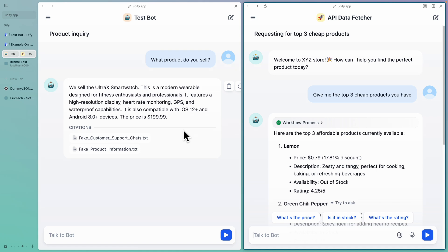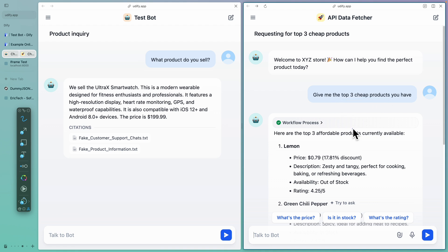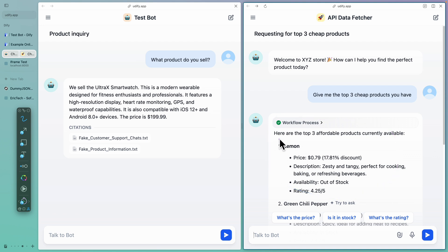In this video, I'm going to show you how to build two AI chatbots. One of the AI chatbots is able to answer questions from PDFs or text files from the knowledge base, and the other chatbot can trigger workflows like calling APIs to query data. For example, I want to get the top three cheapest products, and it's going to generate the query, send it to the API, get the results, format the response, and return it back to us.